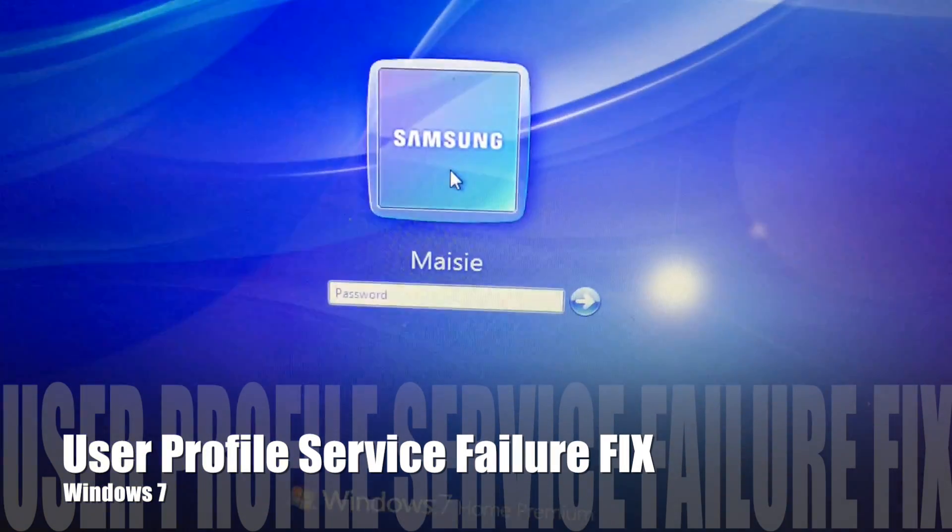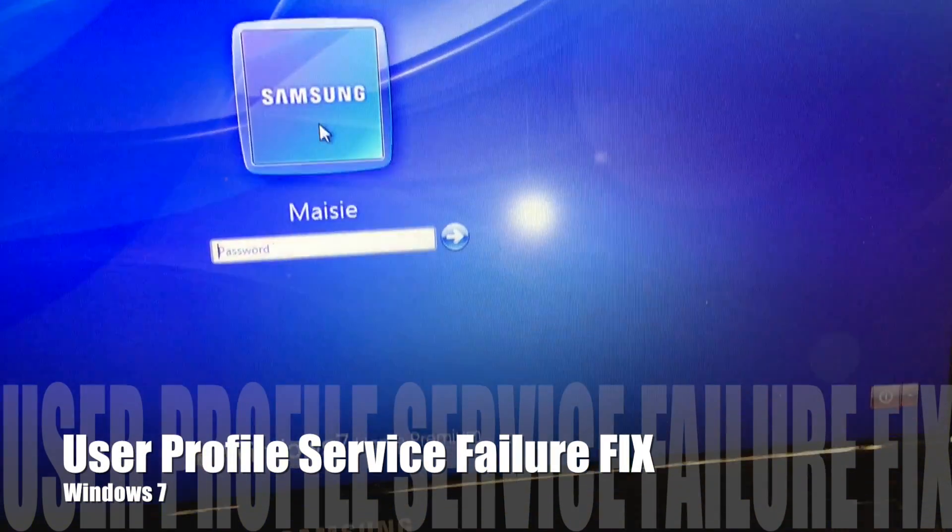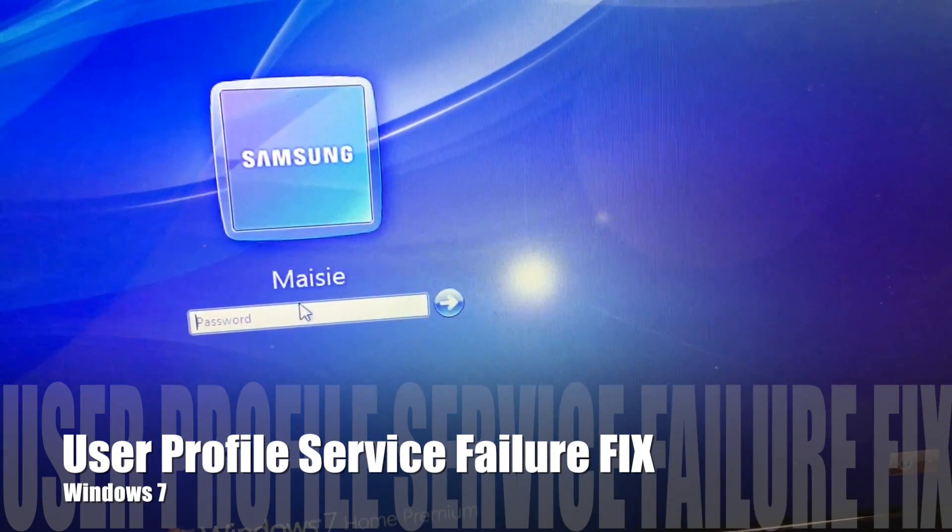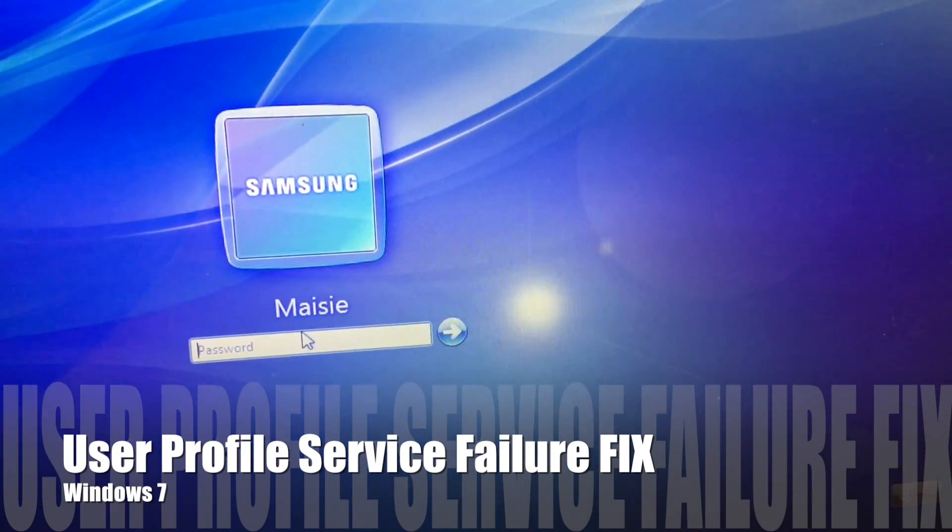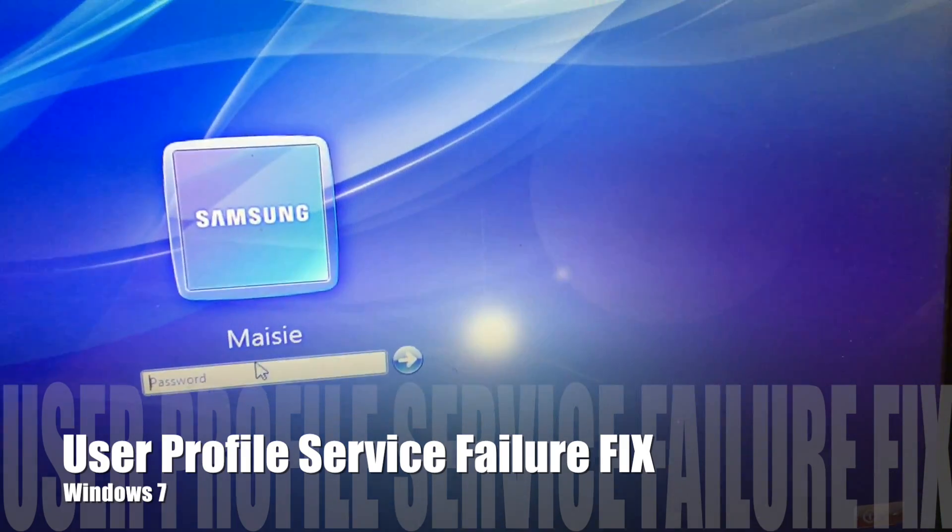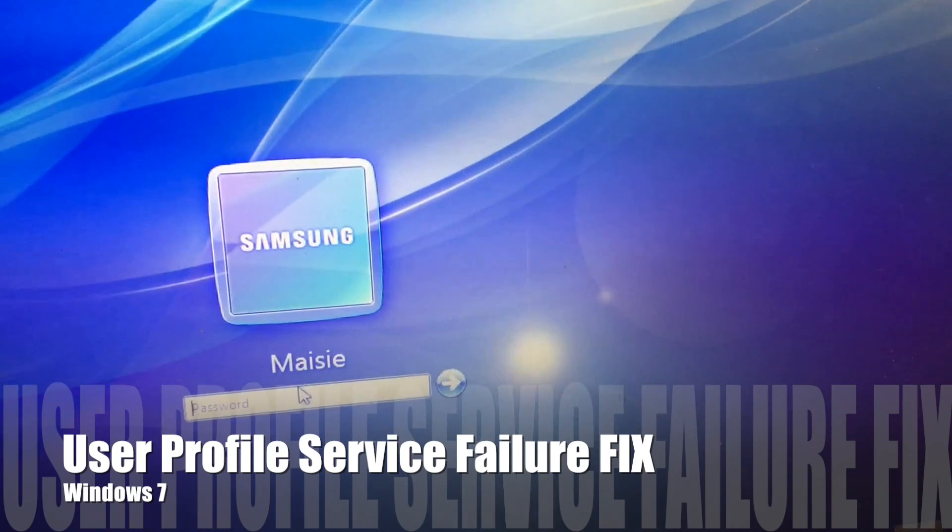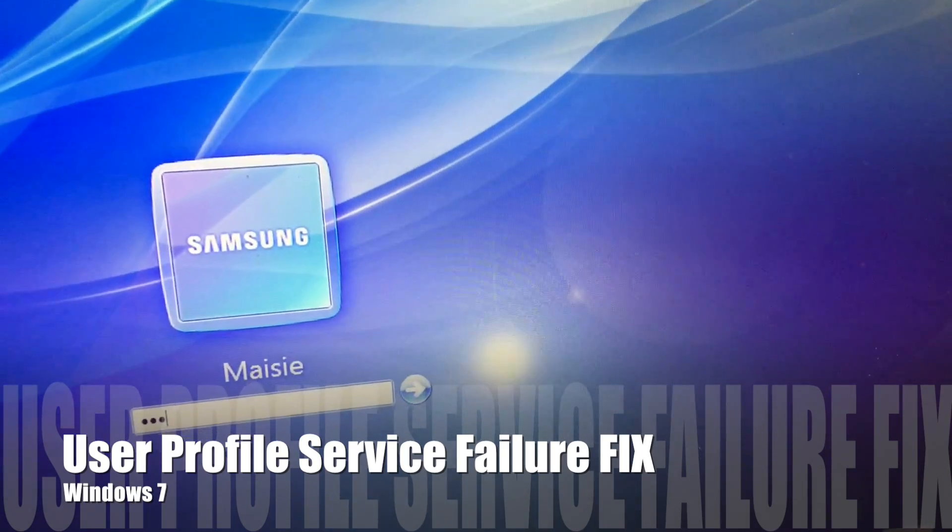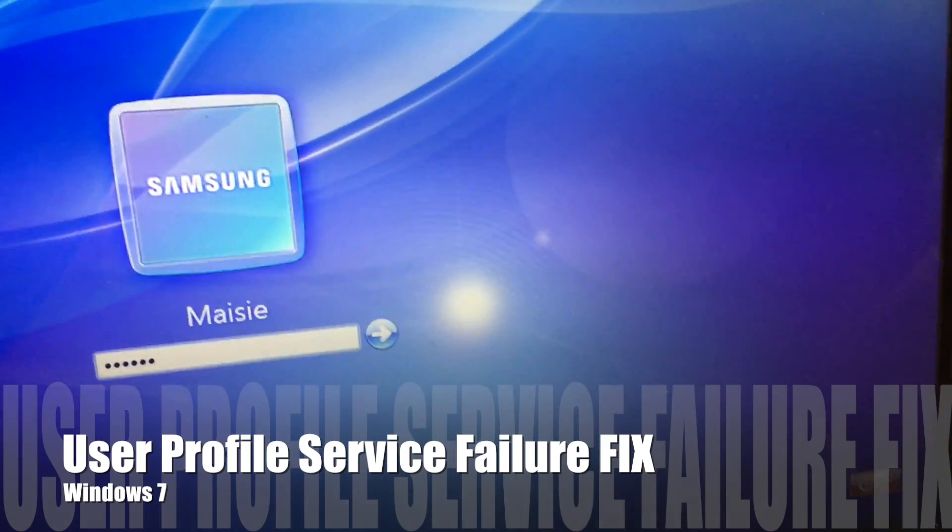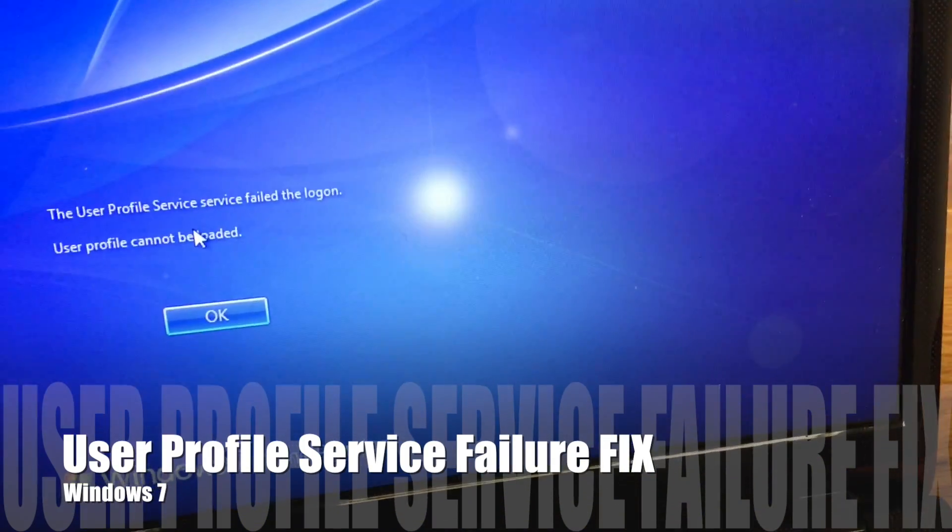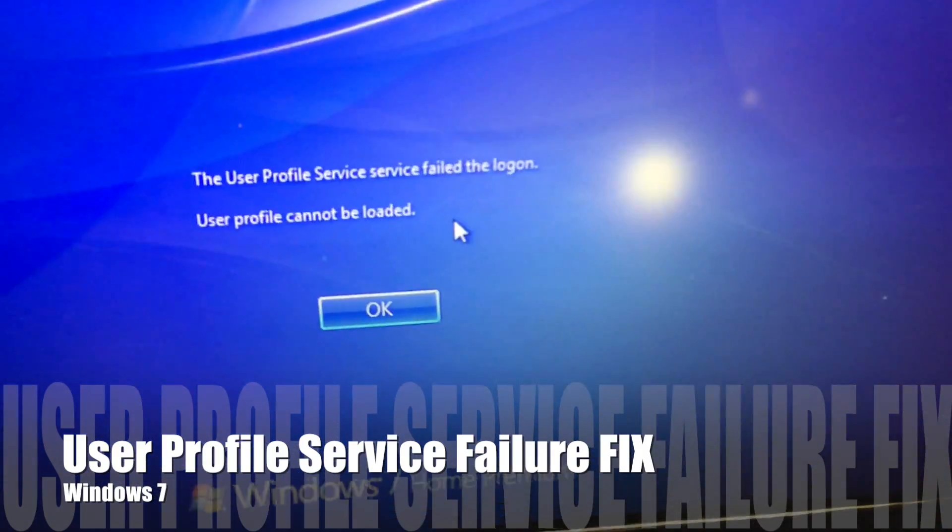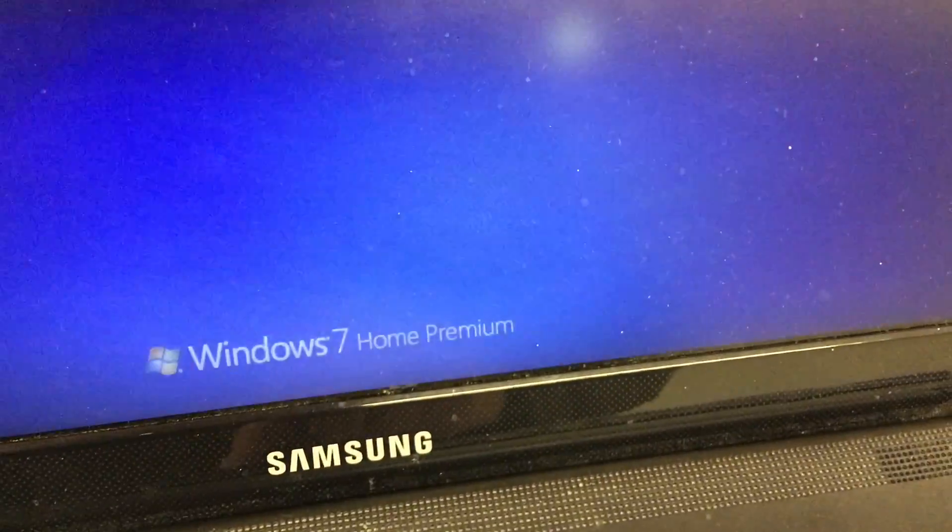Hi guys, I want to talk about the problem with logging into Windows 7 when the User Profile Service fails. I'm going to put the password in correctly, and you can see we get an error message. The quick, simple way to fix this is to shut down the computer.